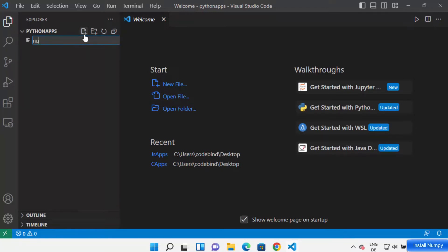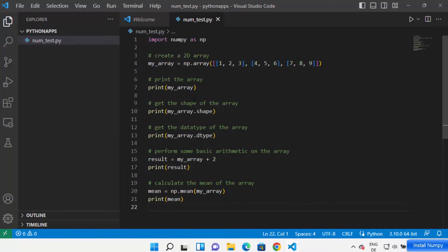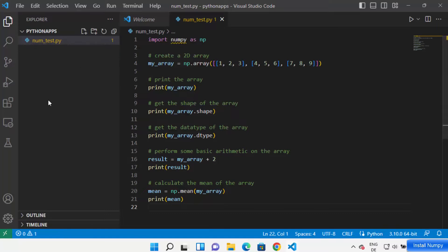Here you can create your NumPy app. For example, I'm going to name my file as num_test.py. It has created my Python script and I'm going to add a very simple NumPy code and save it.